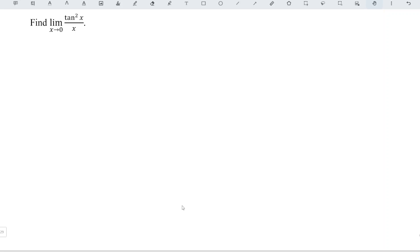Hi, it is awesome. Today I would like to share the limit of tangent squared x over x as x approaches 0.